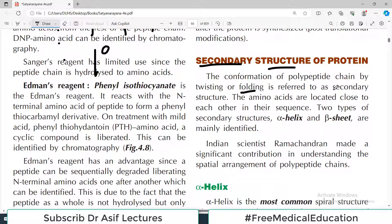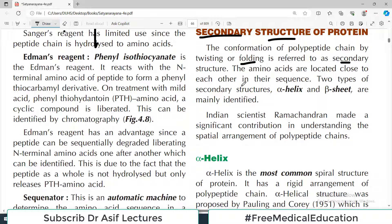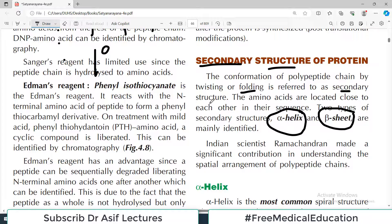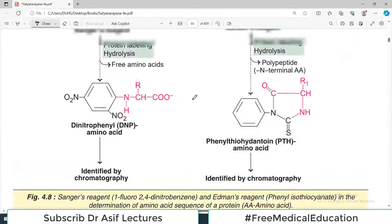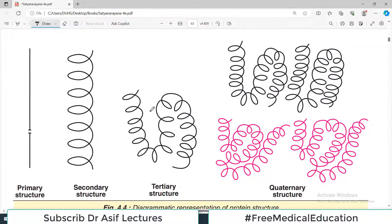This twisting and folding process gives rise to the secondary structure. The amino acids are located close to each other in their sequence, and two types of foldings occur which we will discuss: alpha helical folding and beta sheet type of structure. Let me take you back to this preliminary diagram — when it is a linear structure, this is what we call the primary structure.